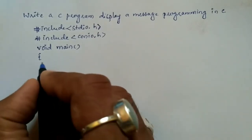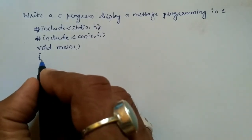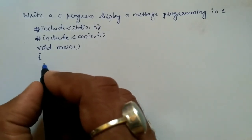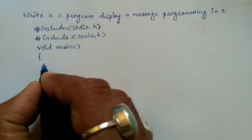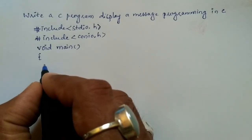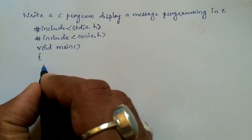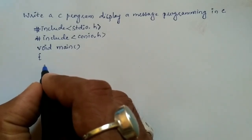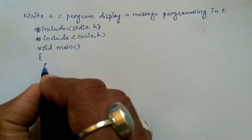So here curly open brace indicates it's the beginning of body of a main function. Now we are going to write clrscr.